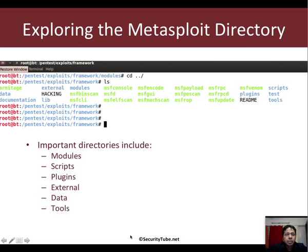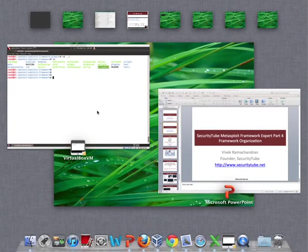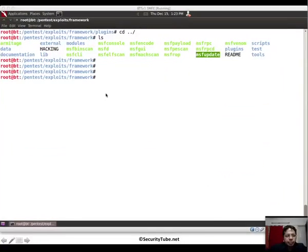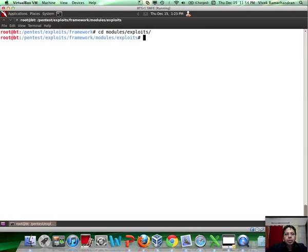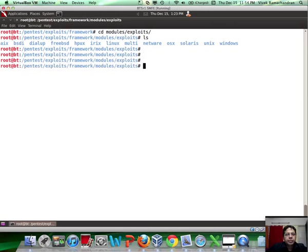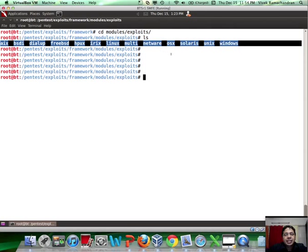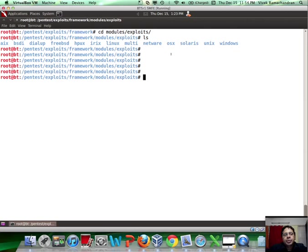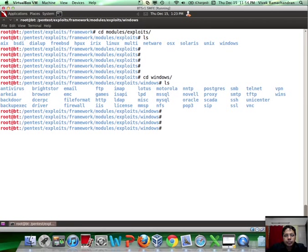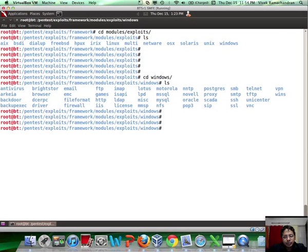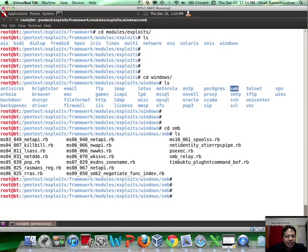Now that we've looked at the directory structure, let's look at exploit modules in more detail. If you go into modules and then exploits, what you would find is that these exploits have been categorized by operating system. If you go into Windows, it is further categorized typically by the service name. So if you remember, we had looked at a lot of SMB vulnerabilities. Let's look at SMB and inside that you would find a ton of stuff.